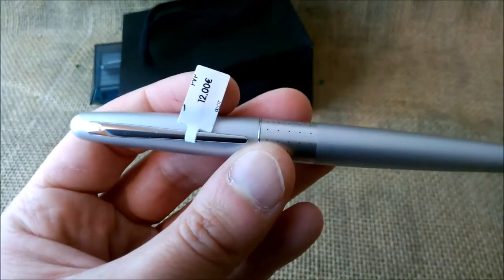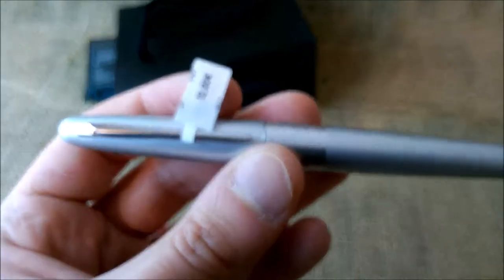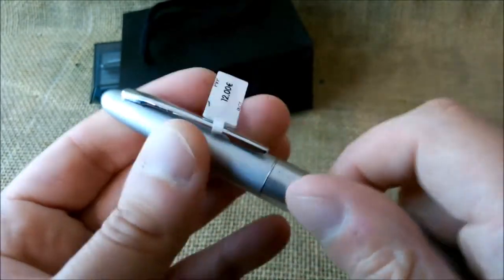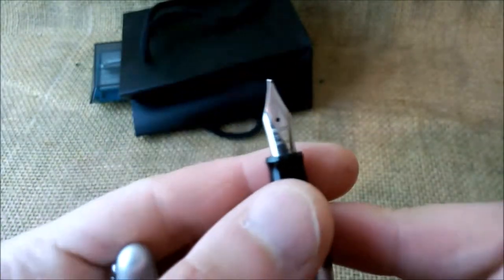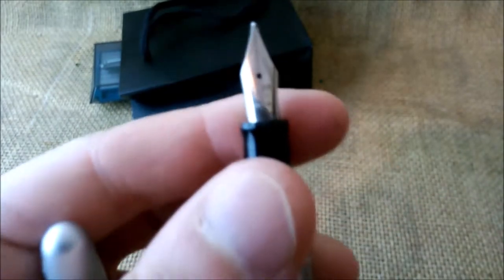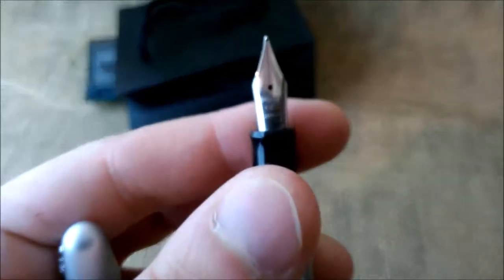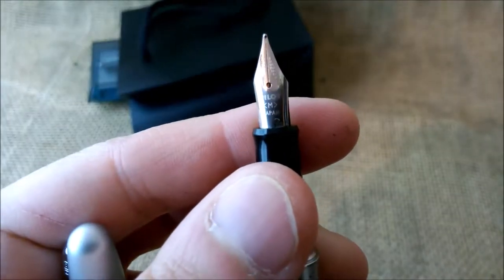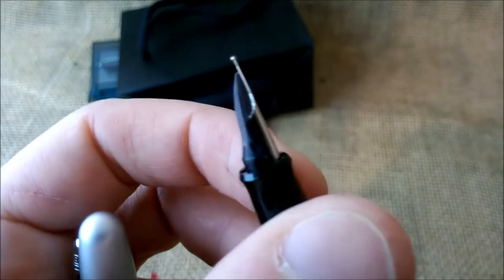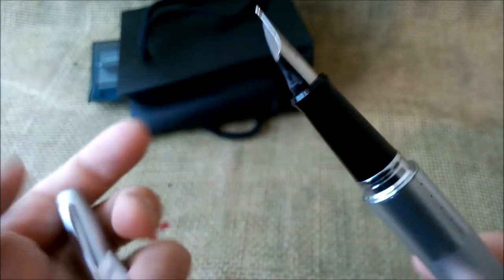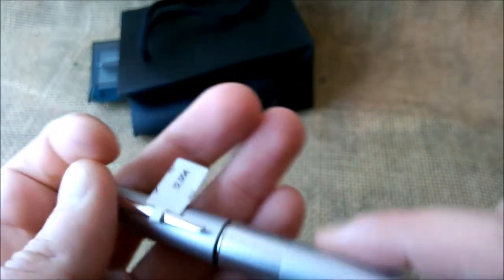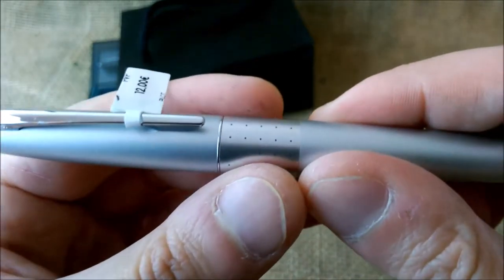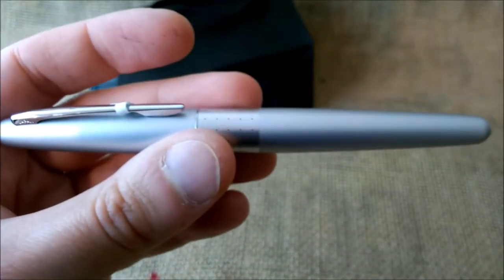This pen is in quite good shape as far as I could see. It cost 12 euros and it has a medium nib. Why did I buy this pen second hand?